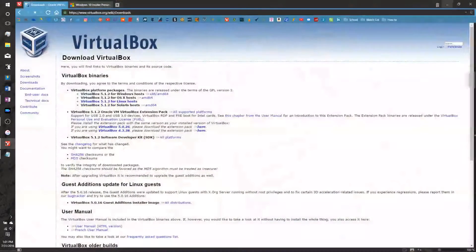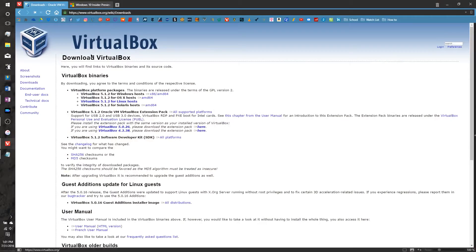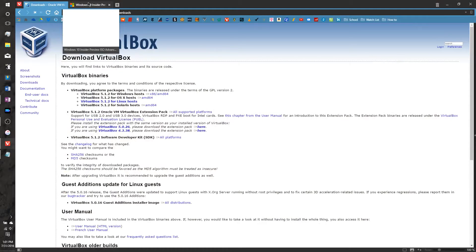First thing you'll need, obviously, is VirtualBox. If you don't already have it installed, there's a link in the description to the website to download it, and you can install it.